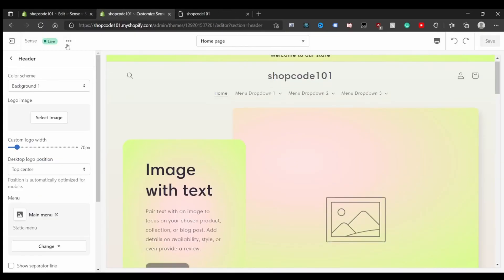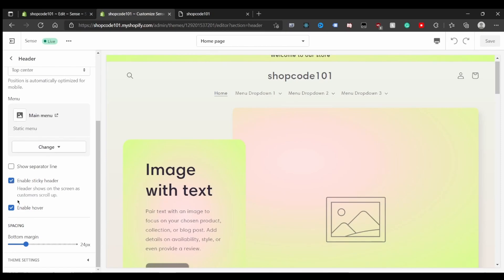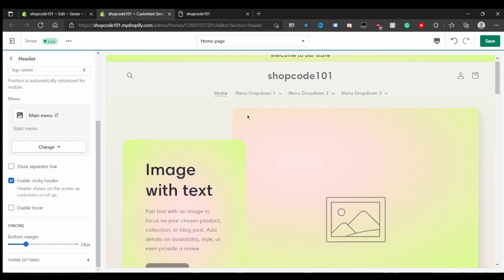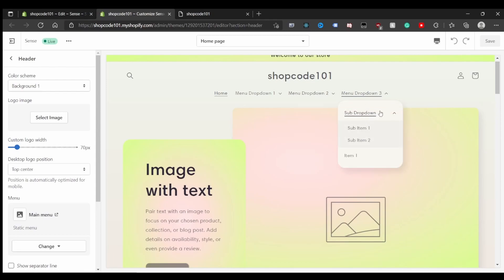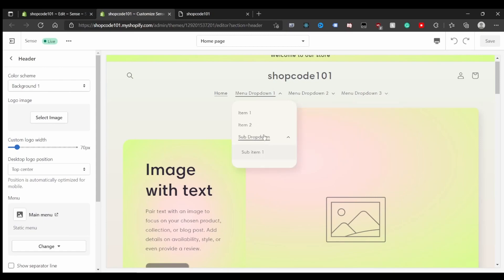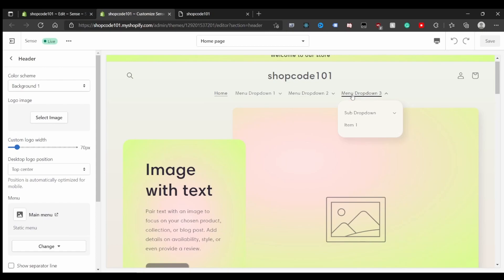Now in the store customizer, navigate to the header element and you'll see both 'Enable Sticky Header' and the new 'Enable Hover' option. With it on, the hover drop-down works; turn it off and you're back to click-only behavior. If you want the main and sub drop-down items to also have clickable links, check out the next video, or leave a comment if you have any questions.